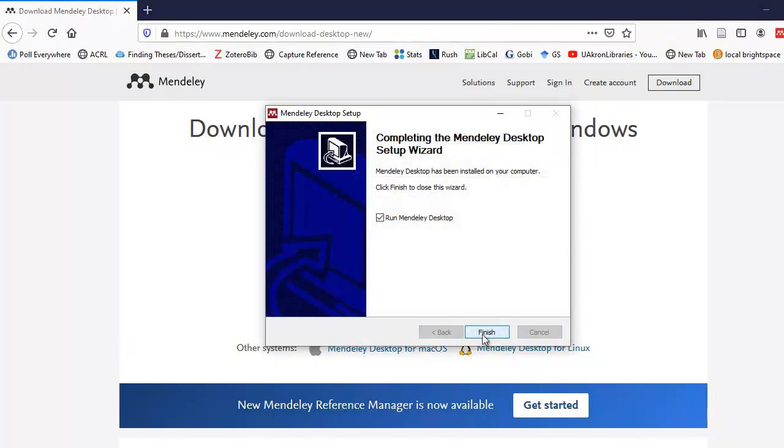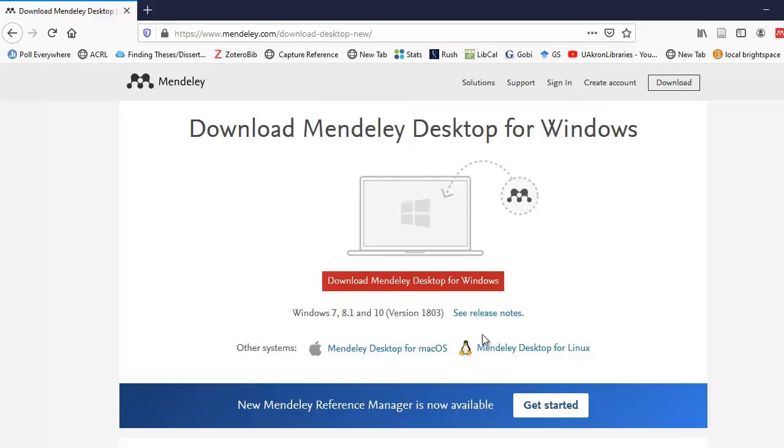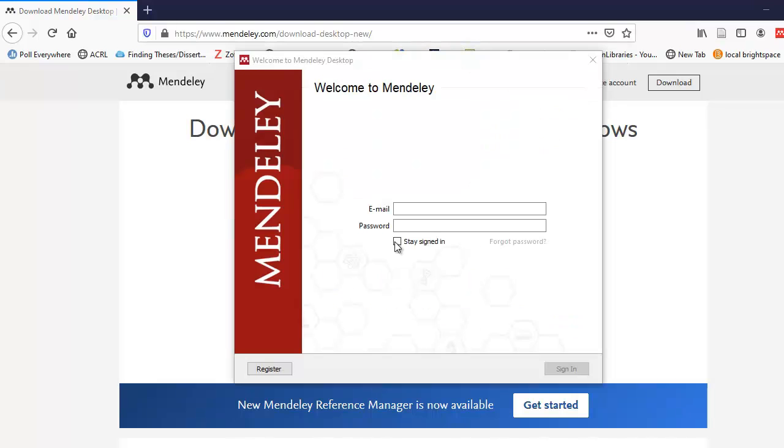When the install finishes, it allows you to run Mendeley Desktop. There's a checkbox. I'm going to leave it checked, and I'm going to go ahead and select Finish button. When Mendeley Desktop launches, it'll prompt you for your email and password that you created on Mendeley.com.